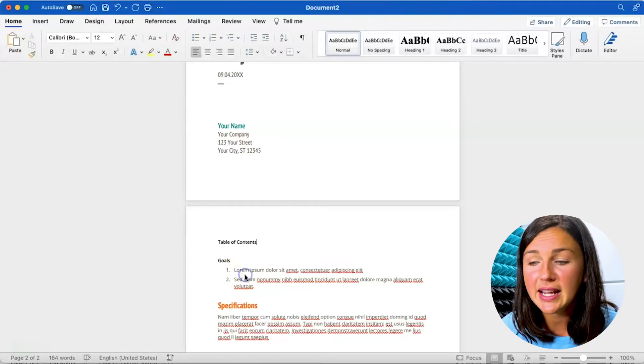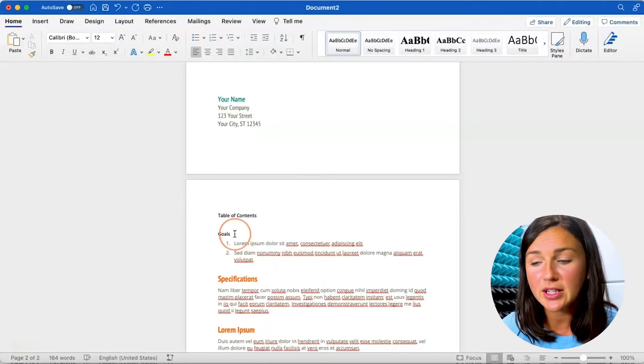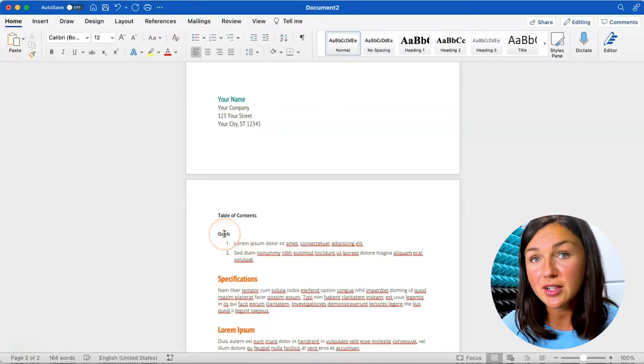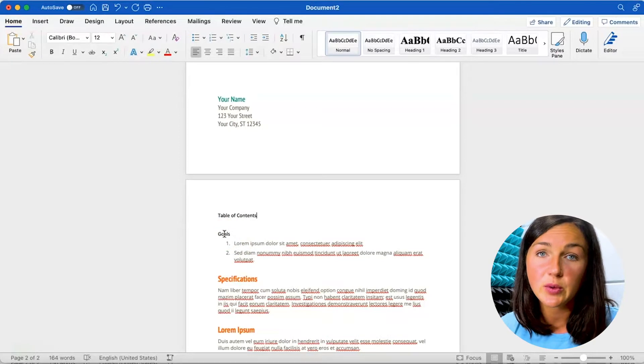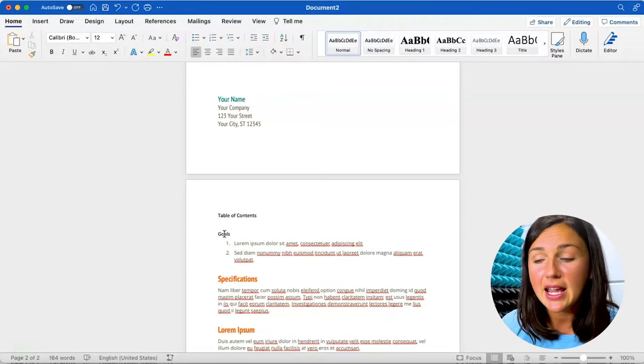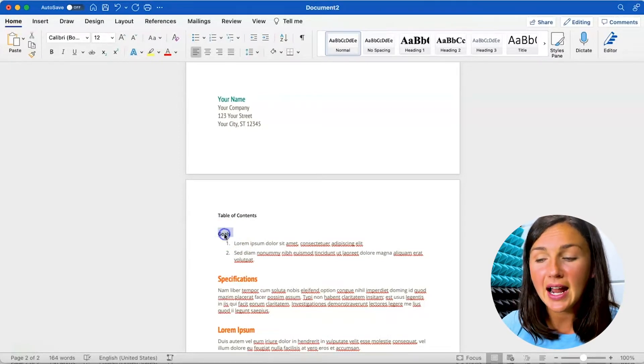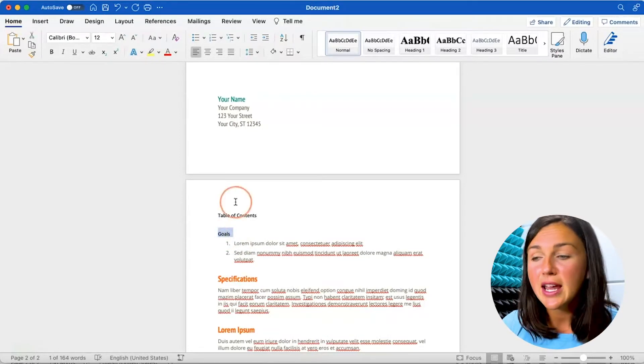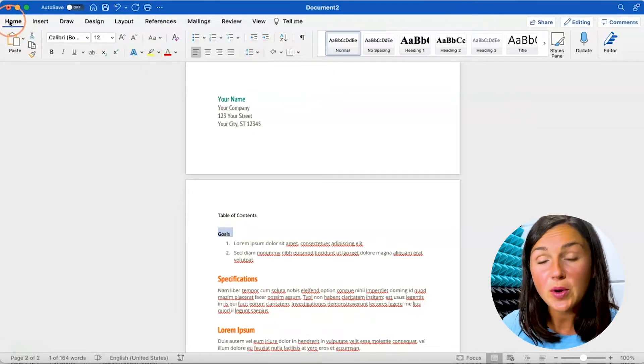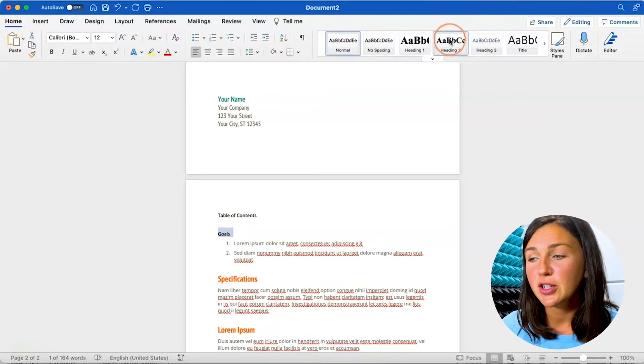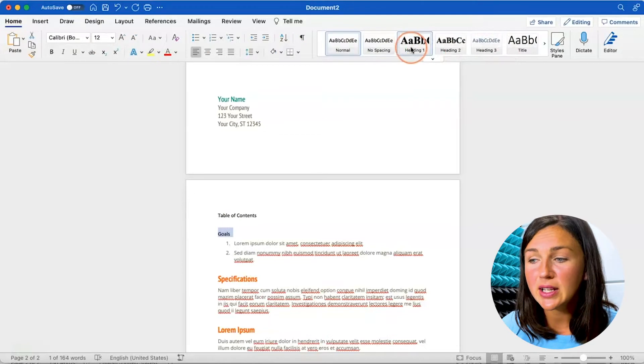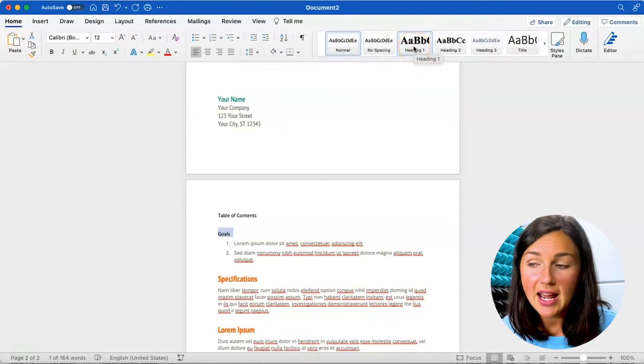So how you can do this is throughout your document, whichever section you would like to be included within your table of contents, go ahead and highlight that section title and then up on your home ribbon under your styles pane you can select heading one.